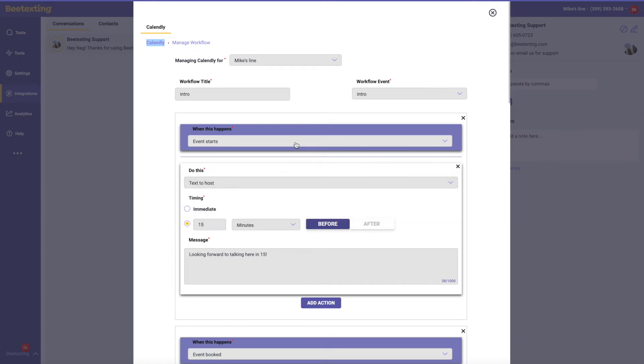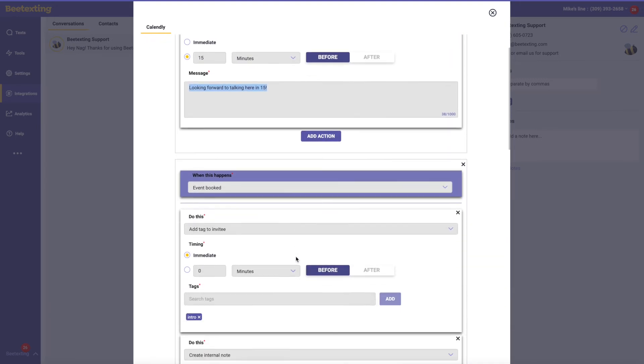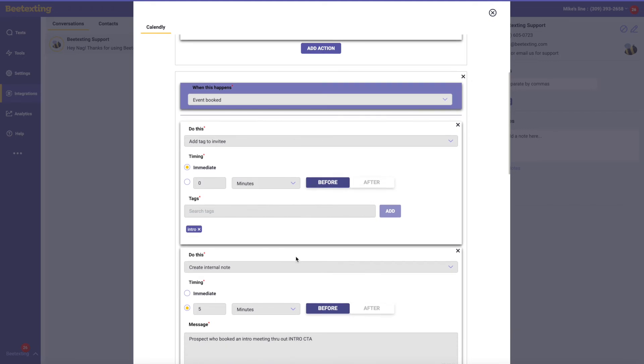So let's take a look at this example. In this example, it's saying 15 minutes before the event starts, let's just text a quick reminder, which is pretty standard. But again, it's coming from your number, so it encourages discussion, which is really the key here.